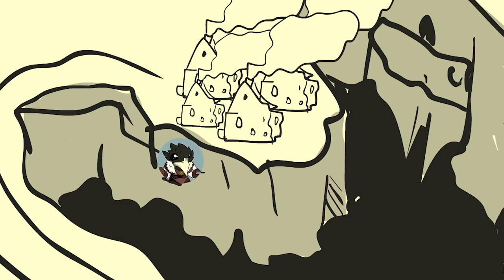He hit the other side of the canyon, slid down, and settled 50 feet down on a small outcropping of ice. Thank God, I guess? I don't know.